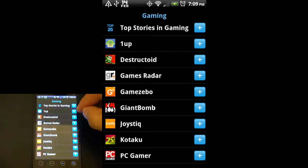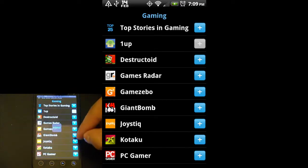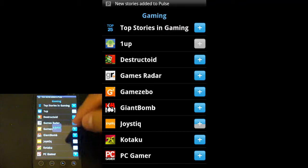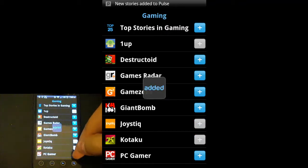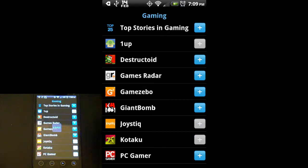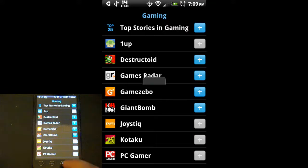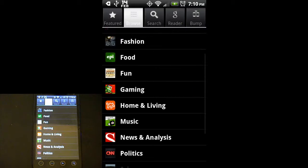I'm just going to add a few real quick so you can see how easy this is. I'll pick gaming: 1UP, Joystick, Kotaku, and PC Gamer. Once we've added them all, you can see a little pop-up there that says added.